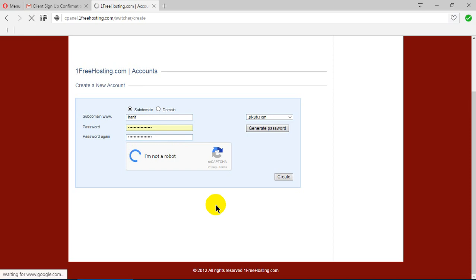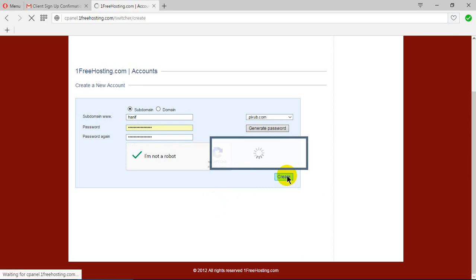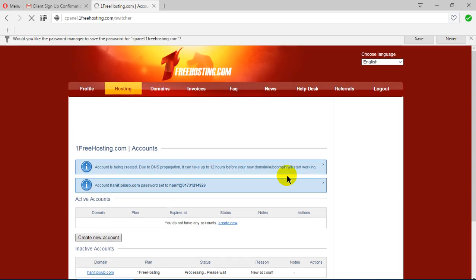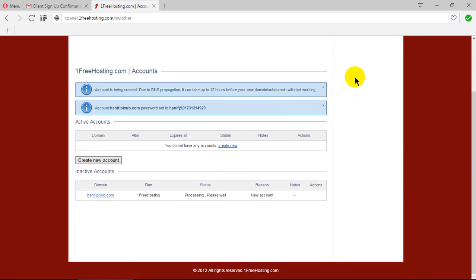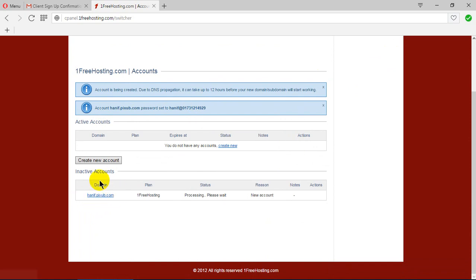Check 'I am not a robot' and click Create. Our account honey.pixab.com is created. The password is noted. This is my domain: honey.pixab.com.